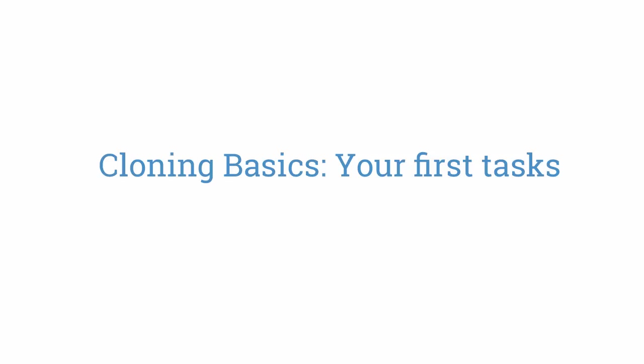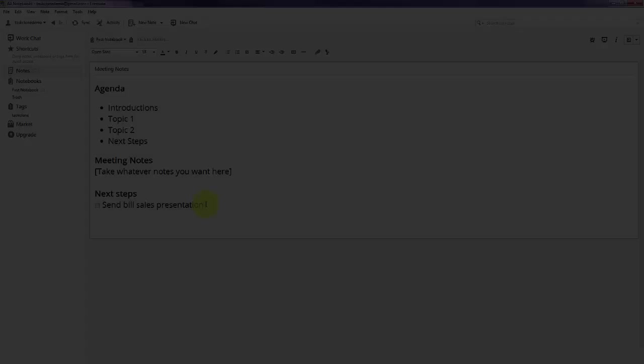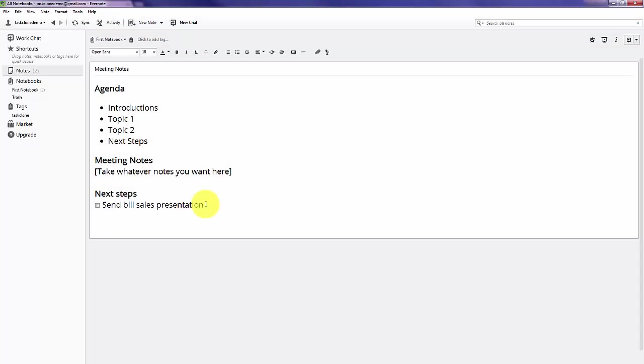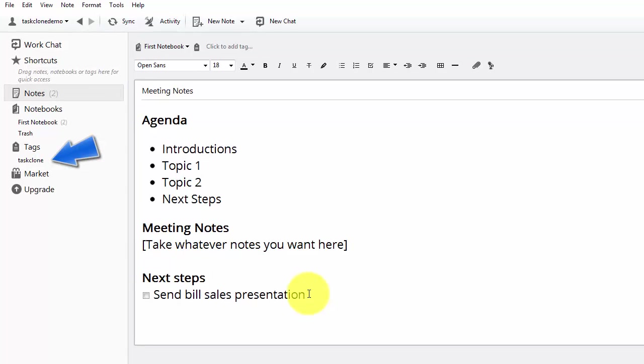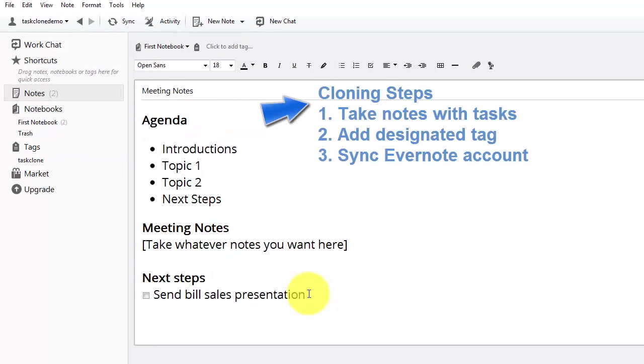Welcome to the TaskClone tutorial on how to clone tasks. We'll assume that you've finished TaskClone setup and you're now in your Evernote account. Before we get started, the first thing we want to do is have you take a look for the TaskClone tag that we created in your Evernote account. Once you've got that, you can go ahead and get started with the three steps to cloning tasks.